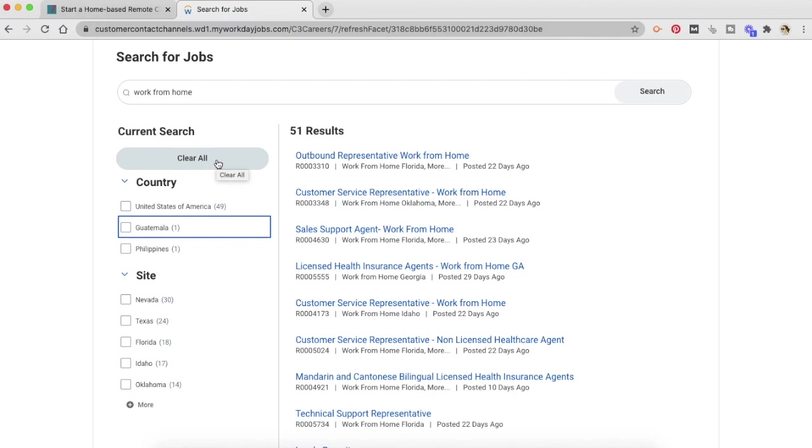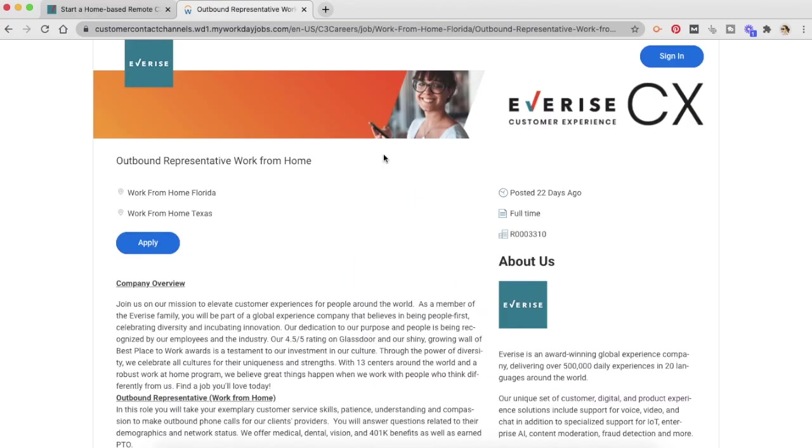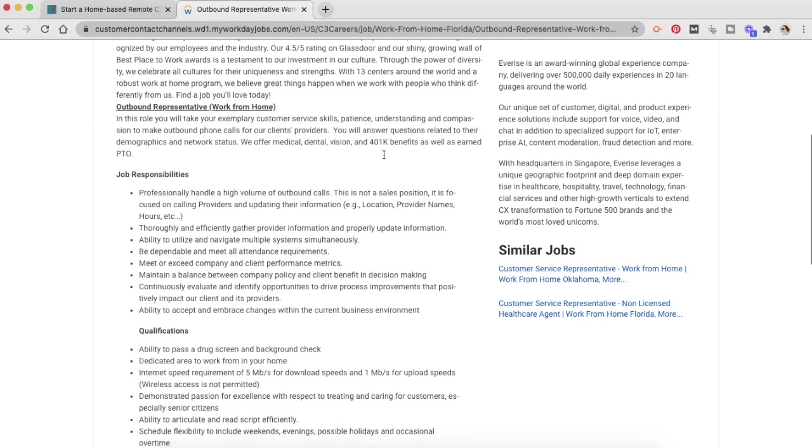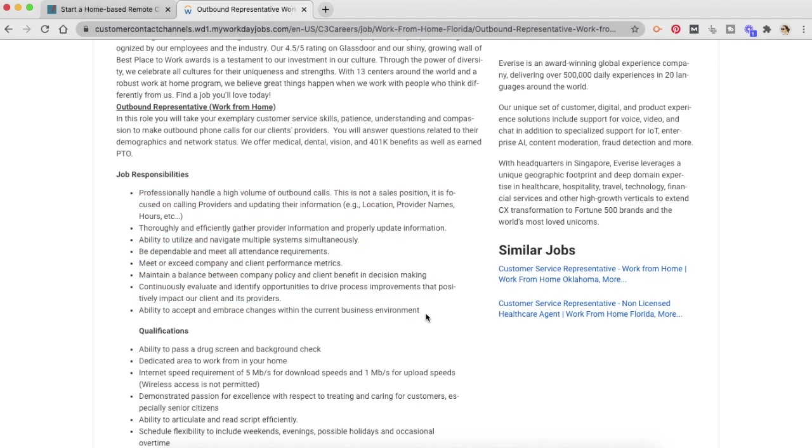Let's look at one of the job descriptions. So your job responsibilities are provided here. You have to professionally handle a high volume of outbound calls, thoroughly and efficiently gather provider information and properly update information. You have to be dependable and meet all attendance requirements, the normal stuff that is expected out of you as an outbound representative who is working from home.